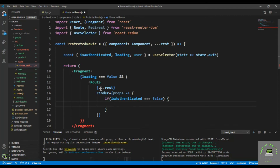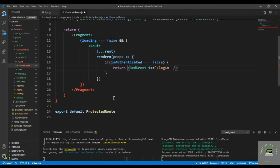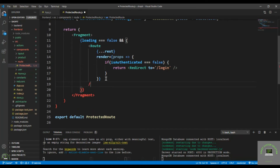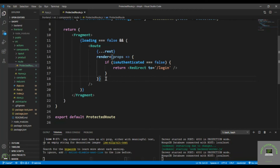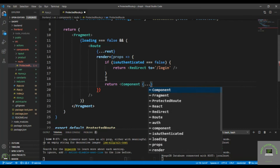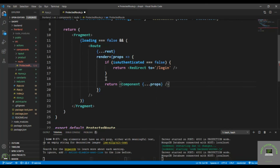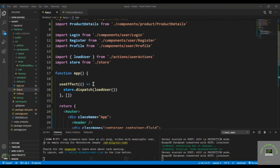In the render prop, I check if isAuthenticated is equal to false — meaning the user is not logged in — so I return a Redirect to slash login. Then I close the Route. Otherwise, I return the Component and pass in the dot dot dot props, sending the user to that particular route.